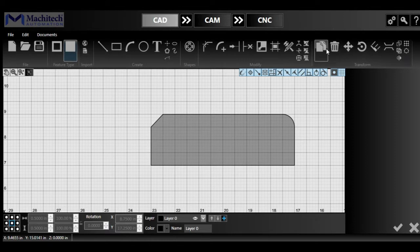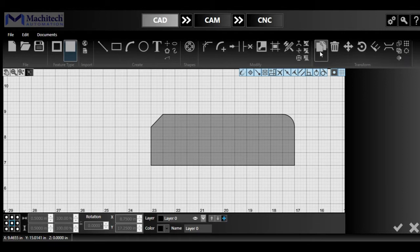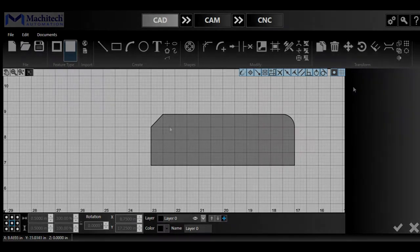And then the copy icon, so you could copy a feature or shape and then paste it later. Delete function, move function where you can move your shape.